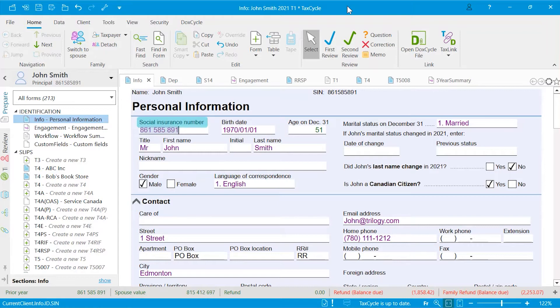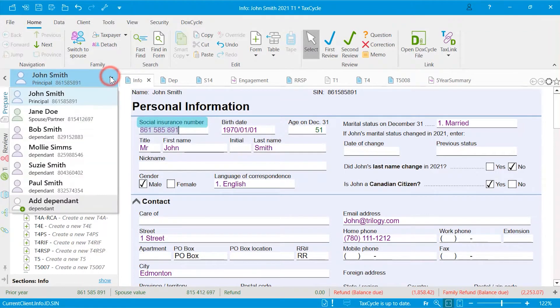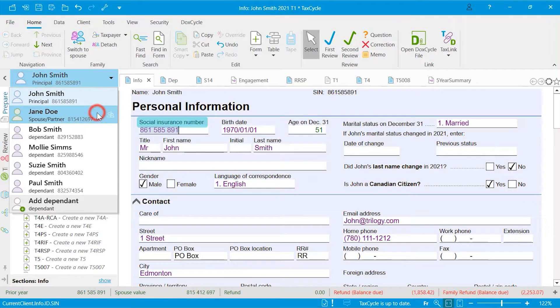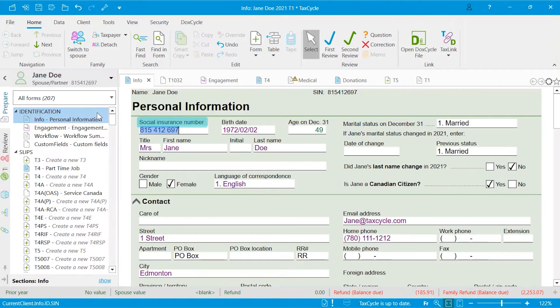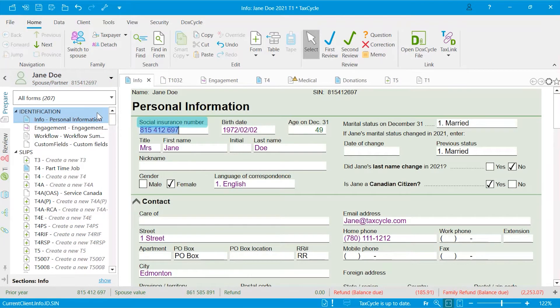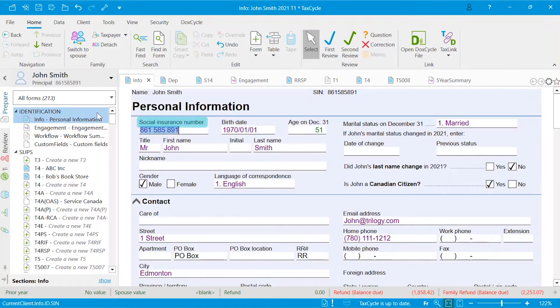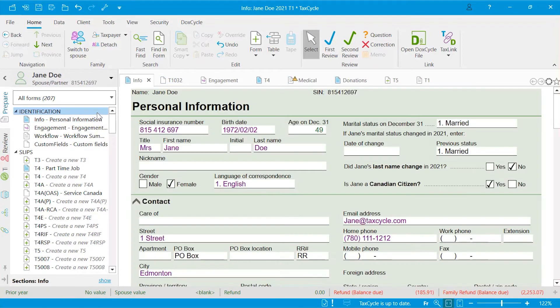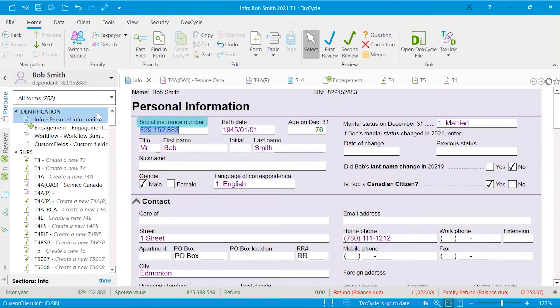To view a specific family member's return, click on the drop-down arrow in the sidebar to select a taxpayer. To toggle between spouses and principal taxpayer, press the F5 key on your keyboard. To cycle through all family members, press the ALT and F5 keys simultaneously.